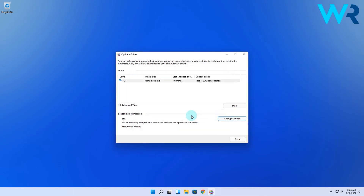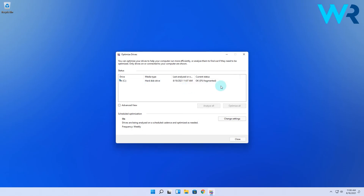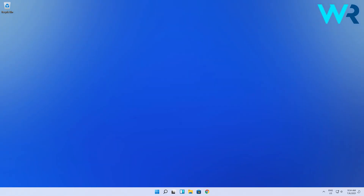Note that the defragmentation process can take a bit depending on your drives, but in the end the procedure should be successful. And that's it — pretty easy, isn't it?